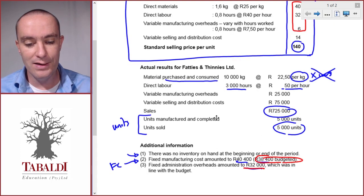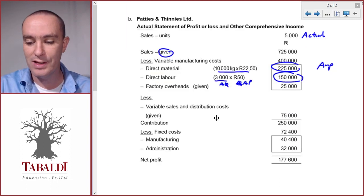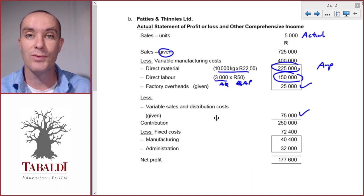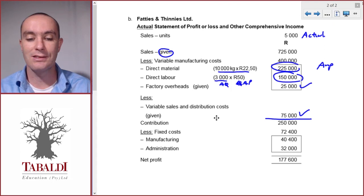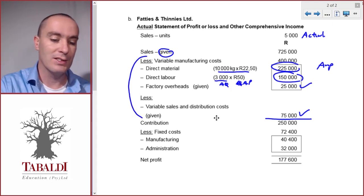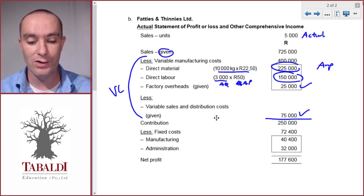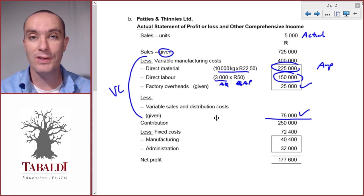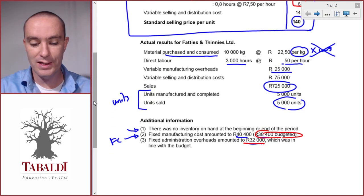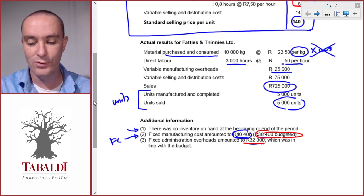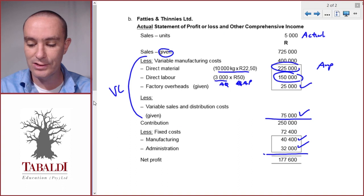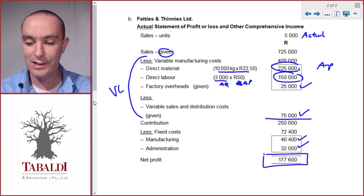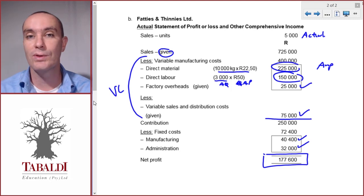Variable manufacturing overheads were given as $25,000, and variable sales and distribution cost is also given information. From these we calculate actual contribution — sales less all variable costs. Then we deduct actual fixed costs: fixed manufacturing overheads of $40,400 and admin overheads of $32,000. That gives us our actual net profit, which is different from the budgeted net profit — and those differences are the variances we'll need to calculate next.